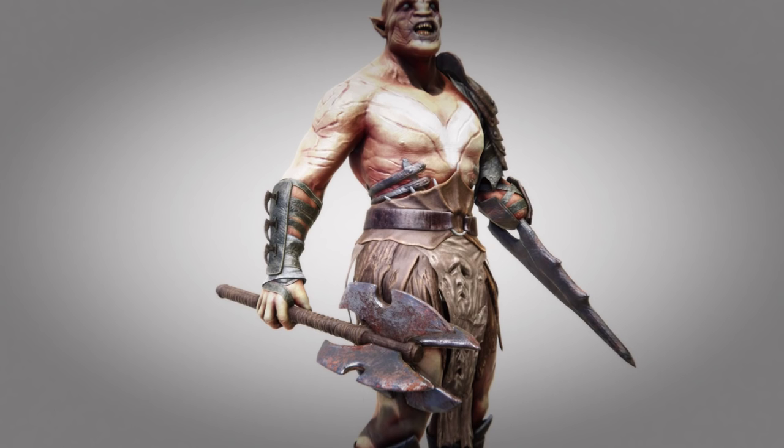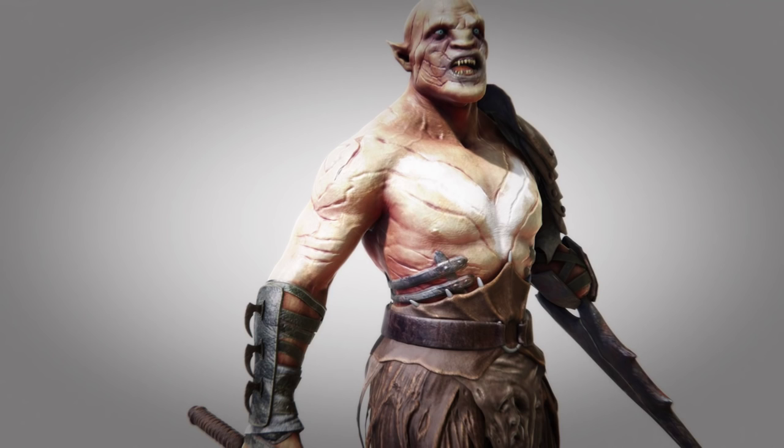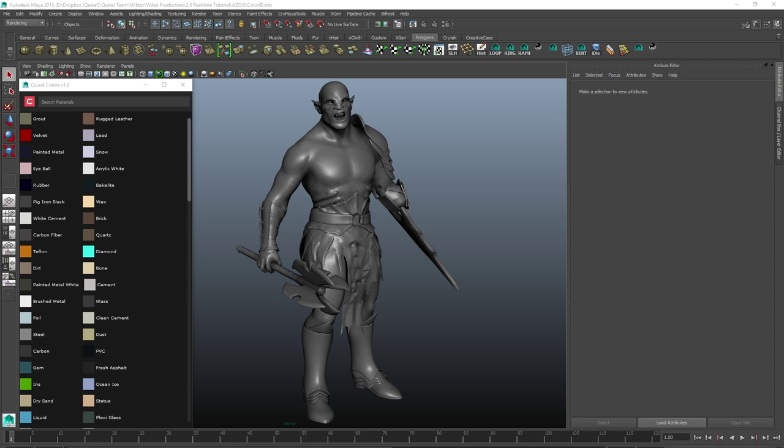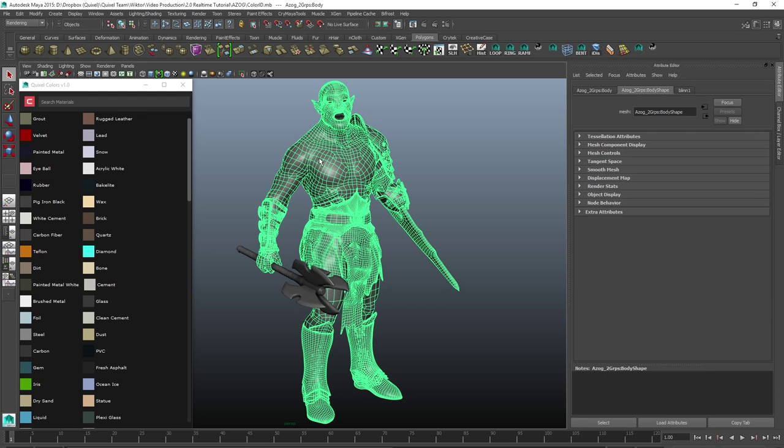Hi, this is Victor from Quixel. In this video I thought I'd show you how I textured Azog from start to finish. Before we get started with the texturing in DDo, we have to create a color ID map, and the way I'm going to do this is by using Quixel Colors — a tool that allows you to easily and quickly assign materials to your model. You just select what you want to apply the material to, search for the material type, and click it.